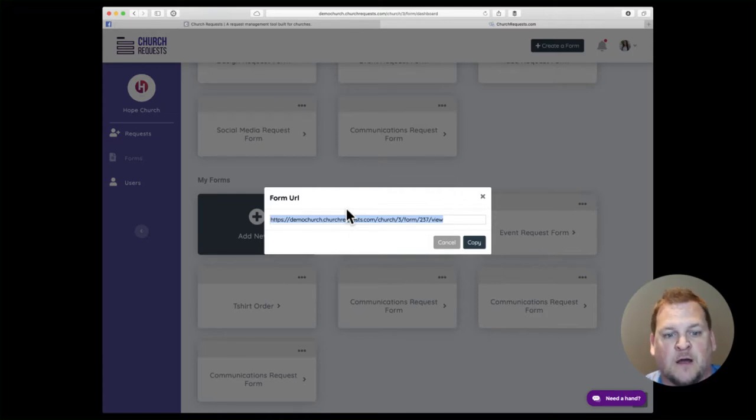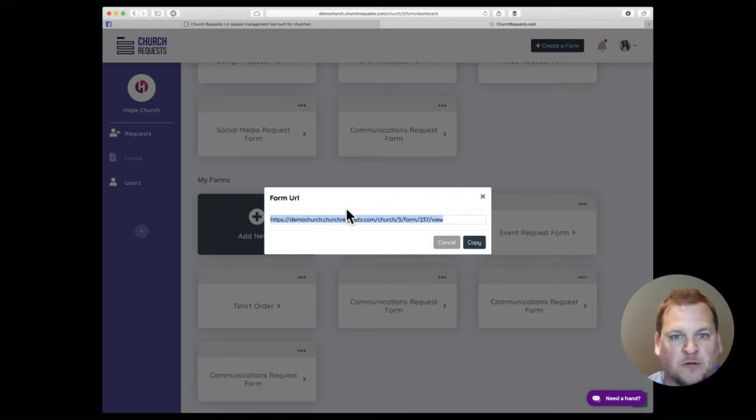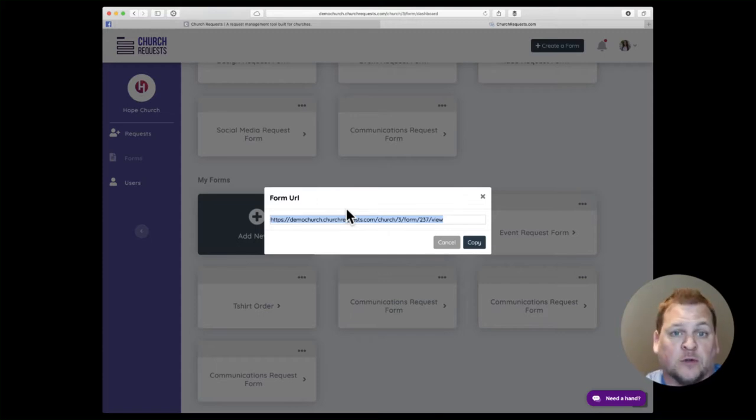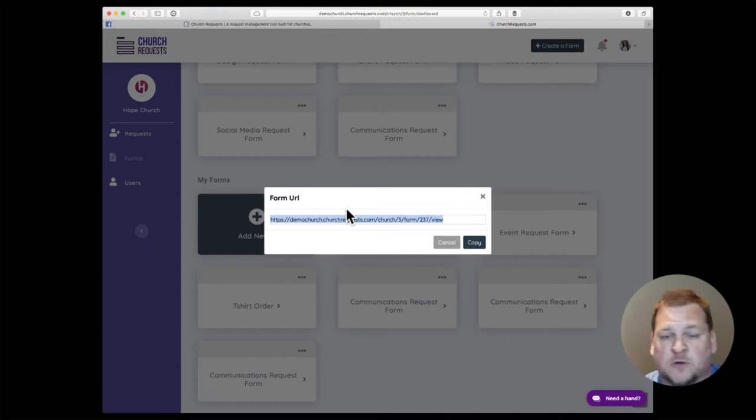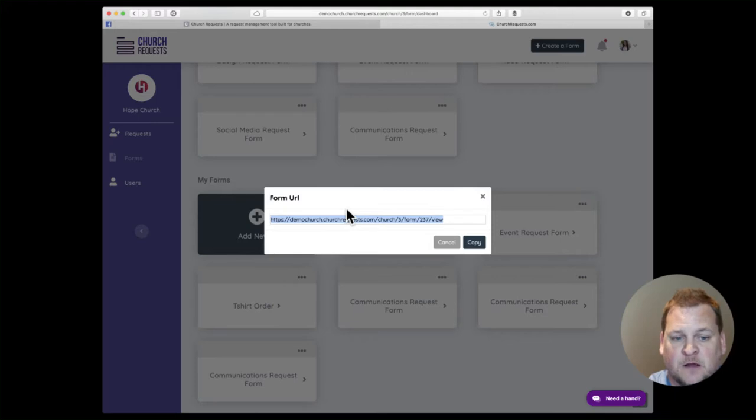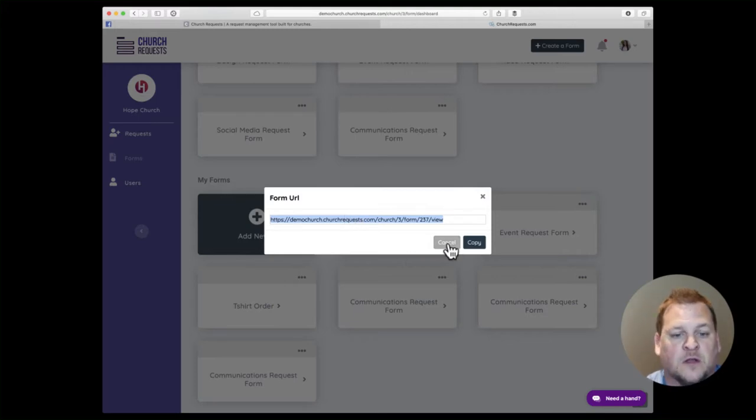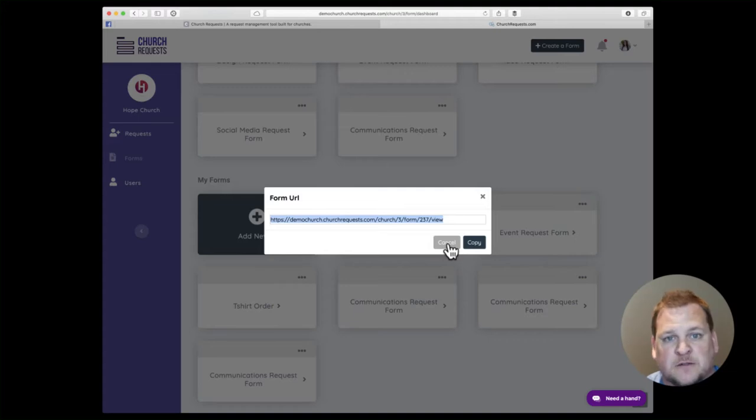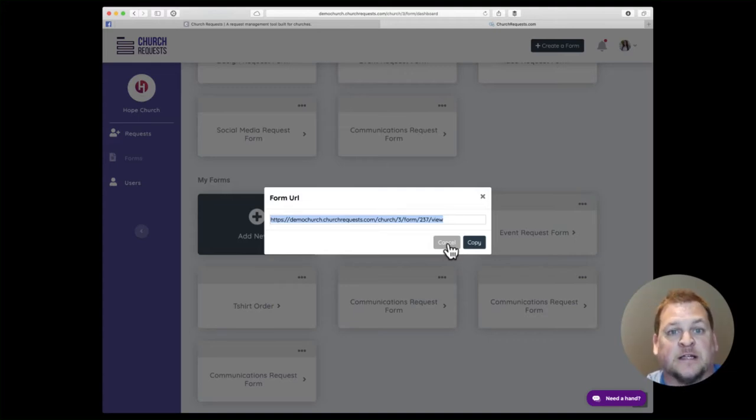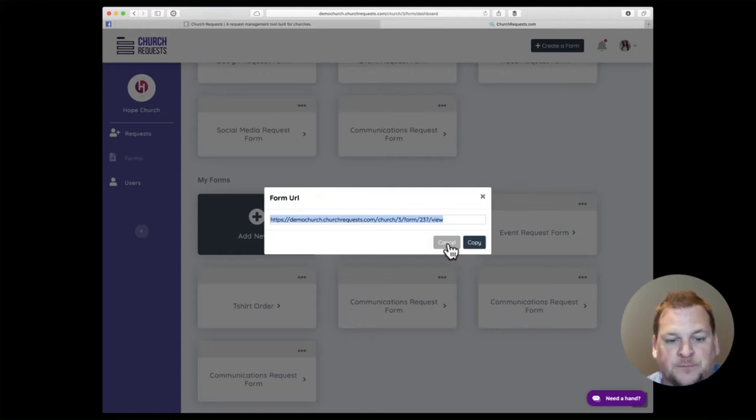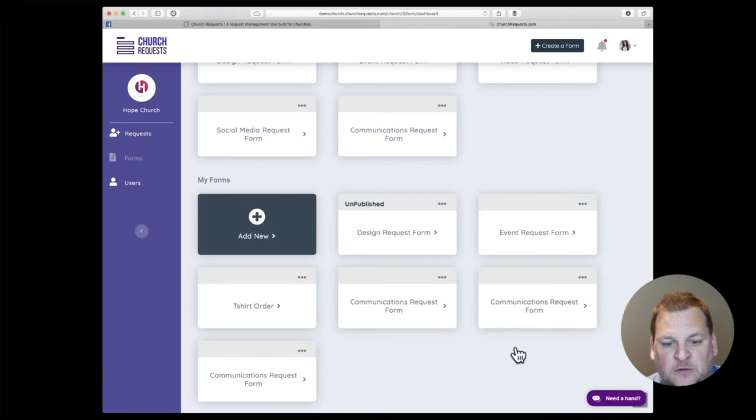Work with the people in that department and say, hey, let's try this out for a month. Use this form to submit all your requests and we'll be able to track and see how this works for us. Then you have a case study that you can roll out to the rest of the church to say, hey, this worked really great for the youth department, let's roll this out church-wide. This is policy now. People will catch on very quickly because it's so easy to use and they can track and see everything and finally get an update on their request without bugging you every day.